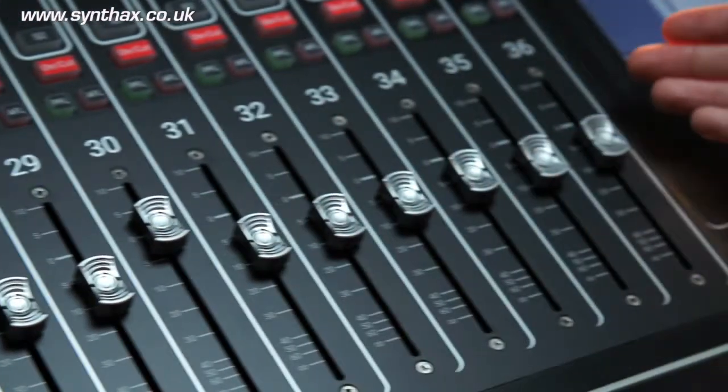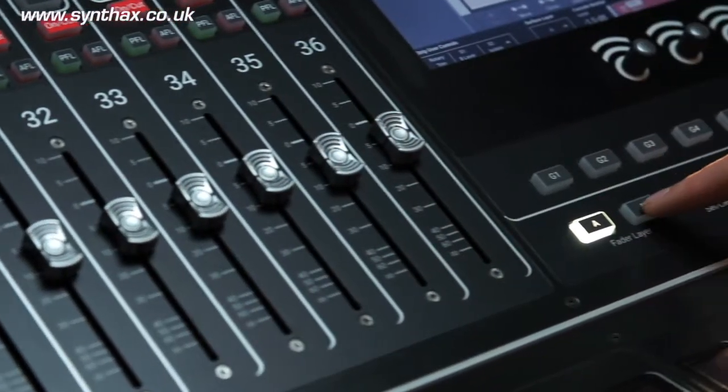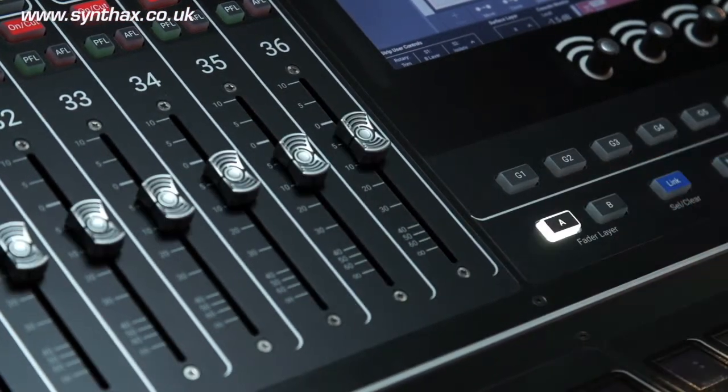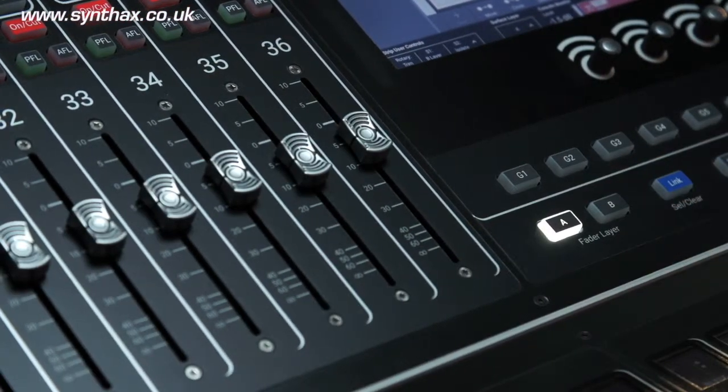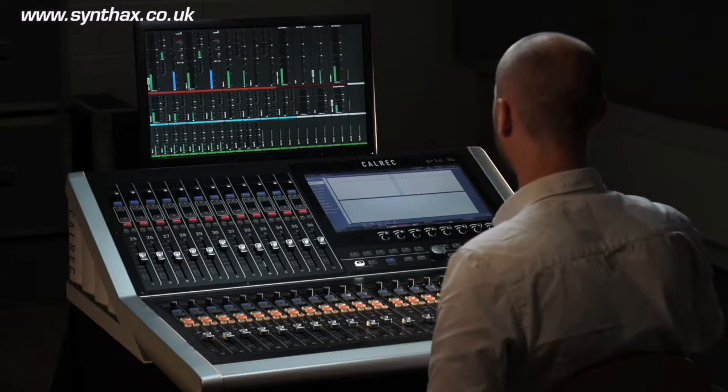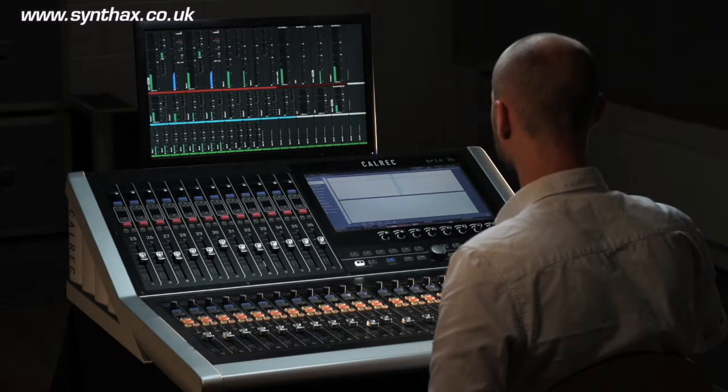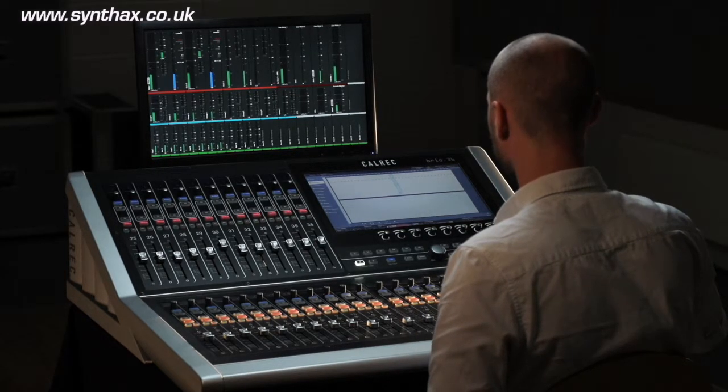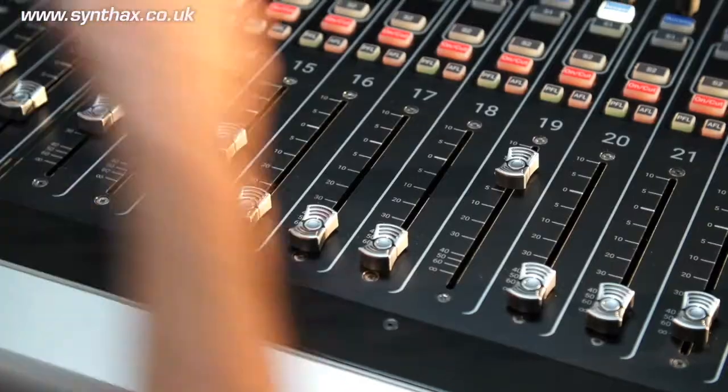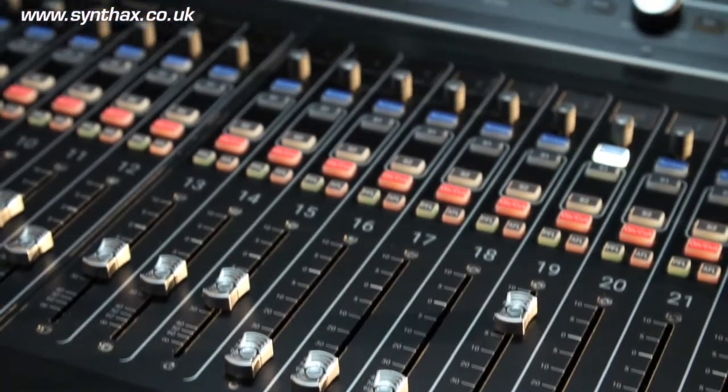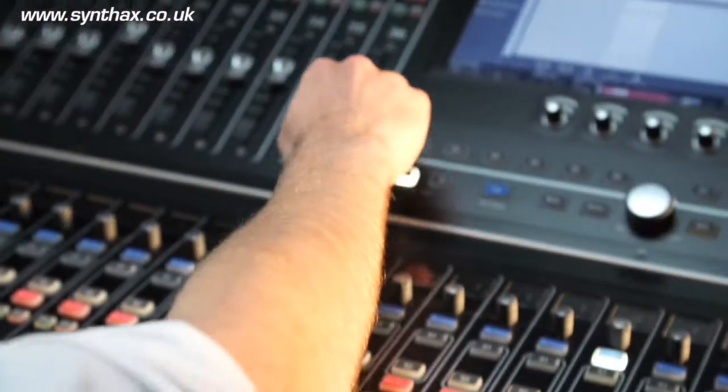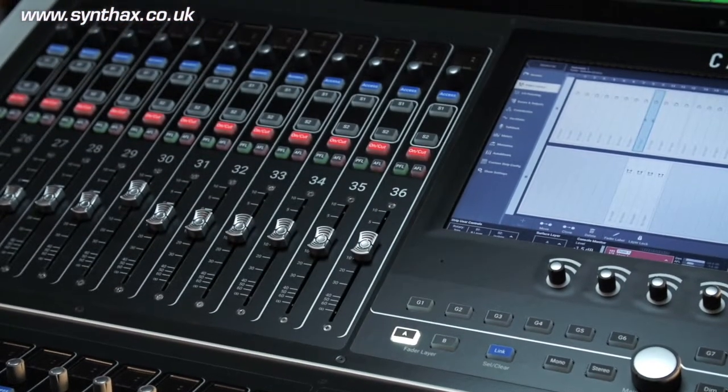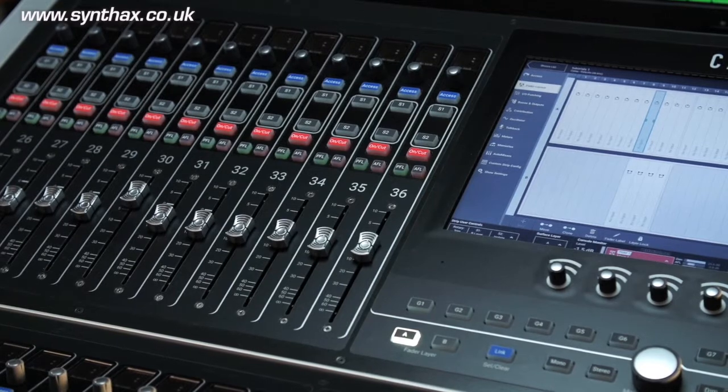It has 36 physical faders, each with an A and B layer providing quick and easy access to up to 72 paths. The faders are spread between an upper and lower bank, 1 to 24 along the lower bank and 25 to 36 along the upper bank.